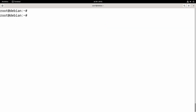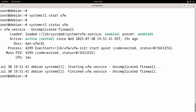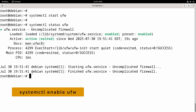First we will start the service using the command: systemctl start ufw. Now if we check the status, it is active and enabled to start at system reboot. If it is not enabled, you can enable it using the command: systemctl enable ufw.